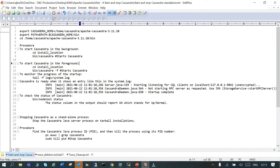To start in the background, simply run the Cassandra executable. To start in the foreground, use `cassandra -f`. To check the logs, go to the install home and view the system.log file. Use `nodetool status` to see whether the node is up or down. To stop, simply kill the process. I hope this helps — thanks for watching.